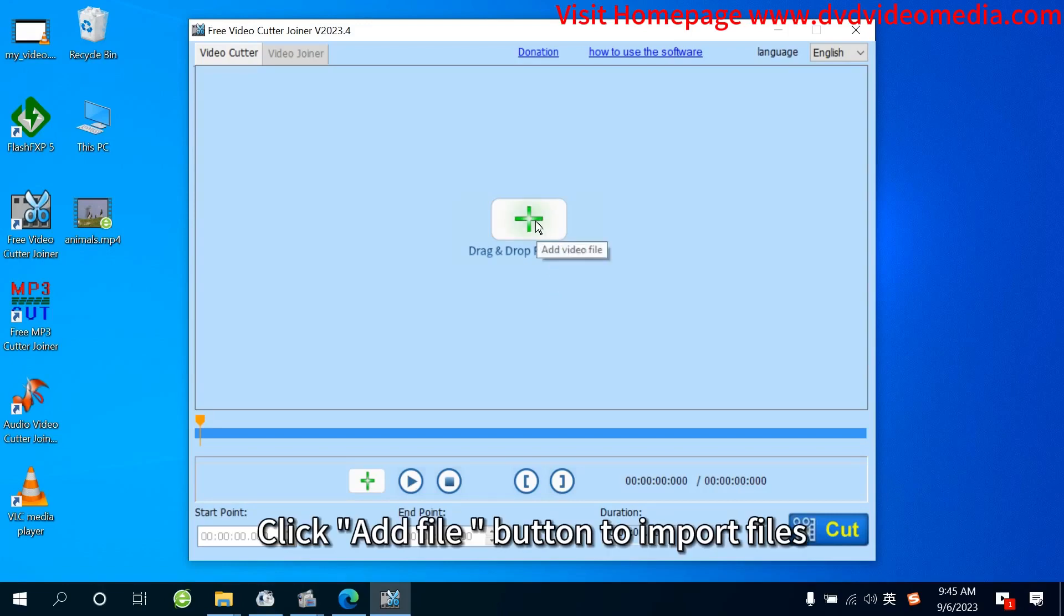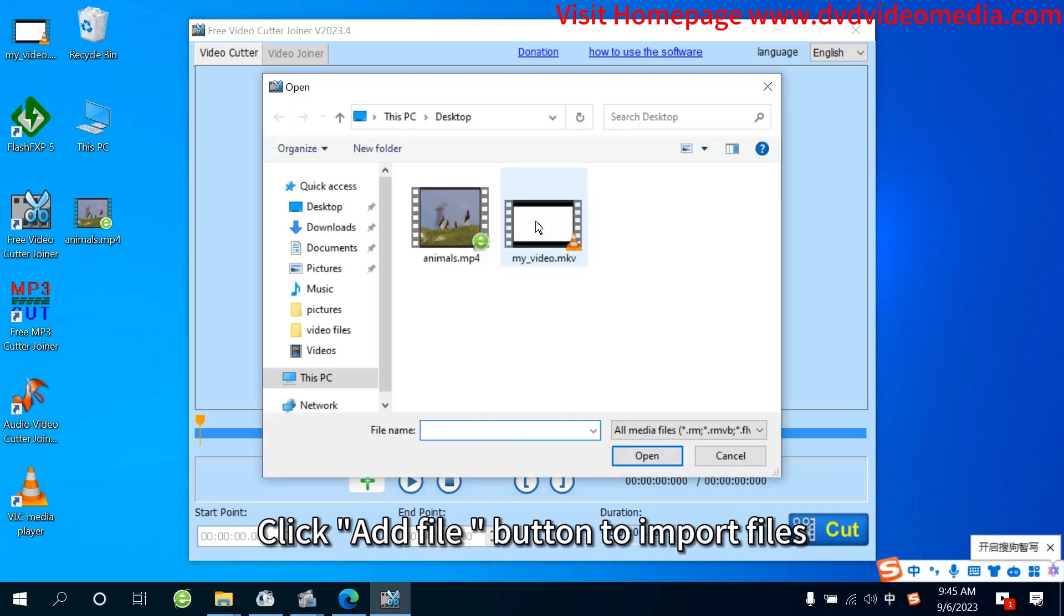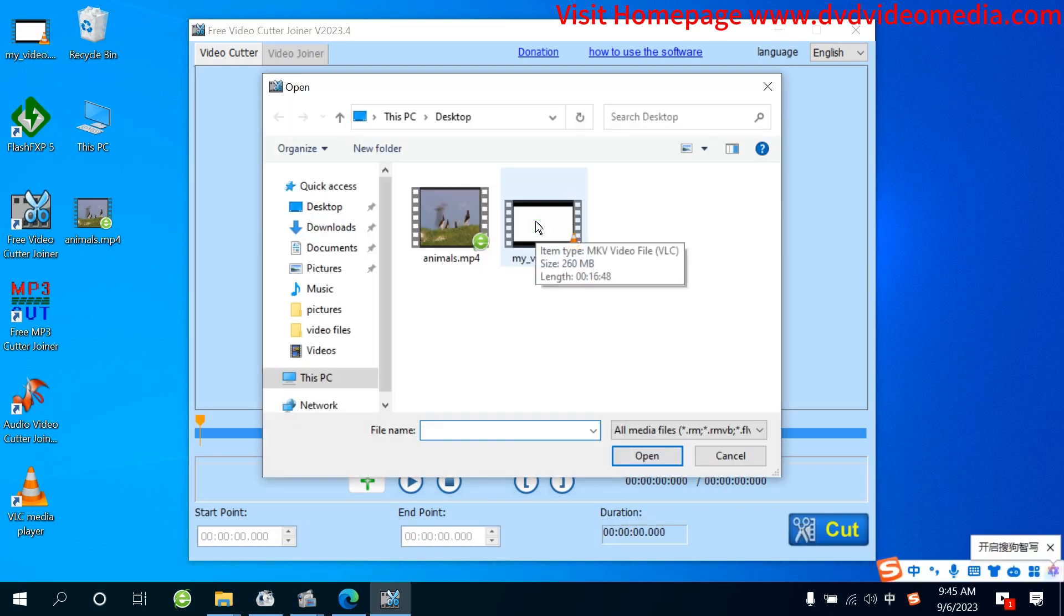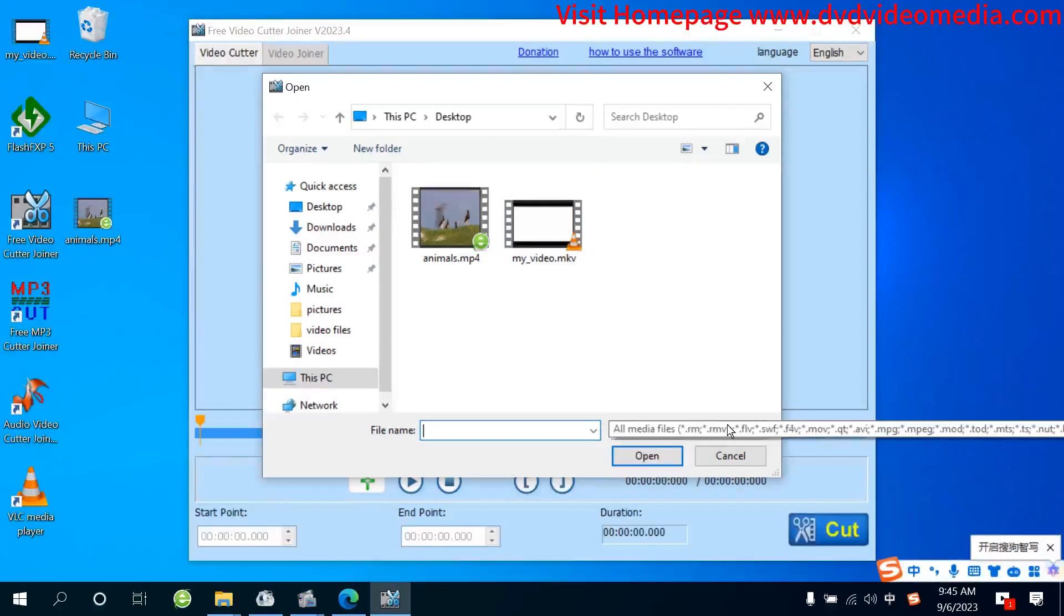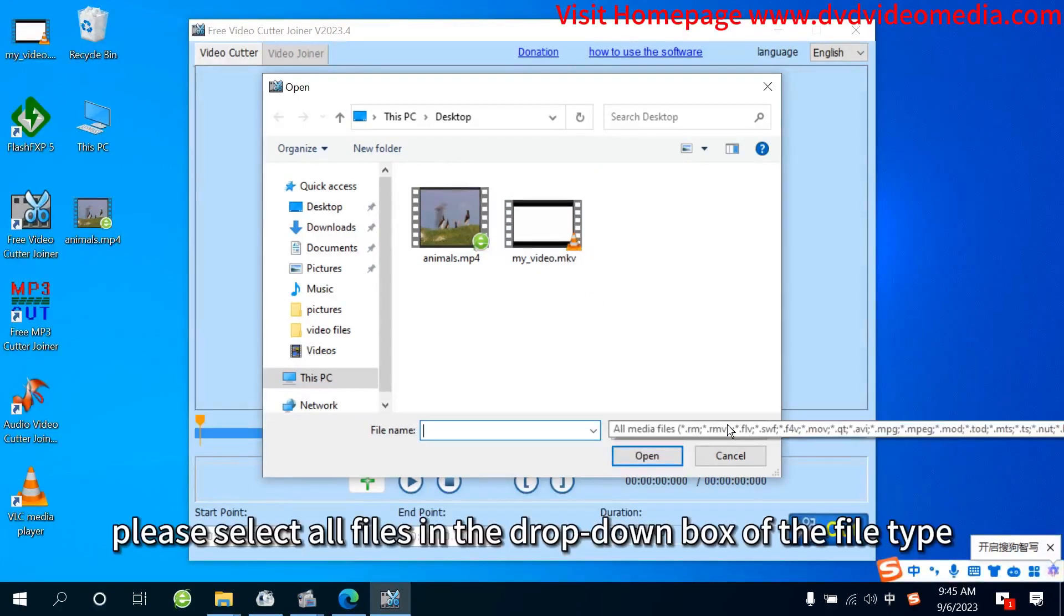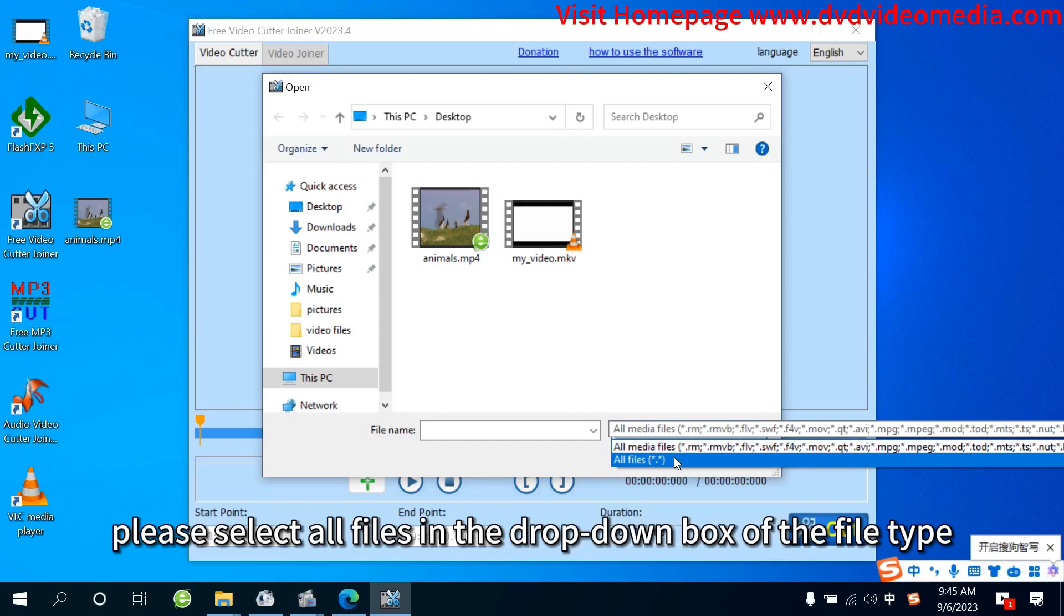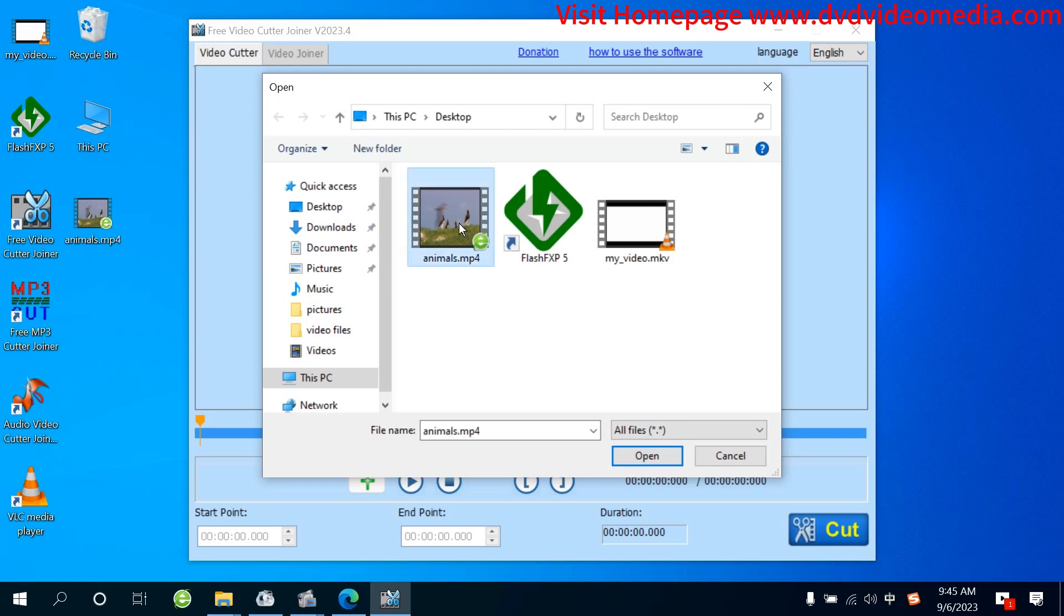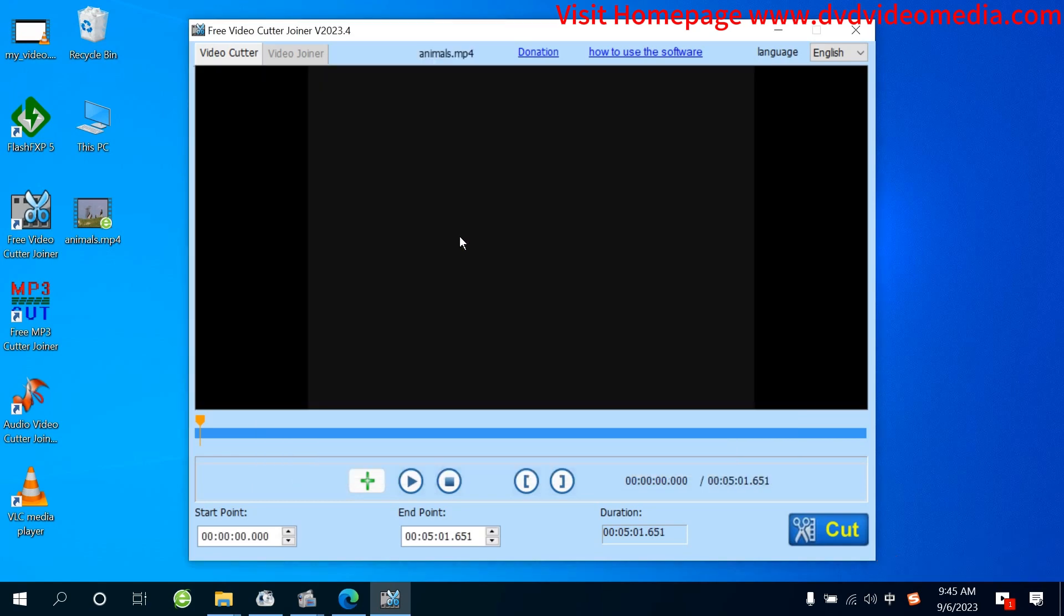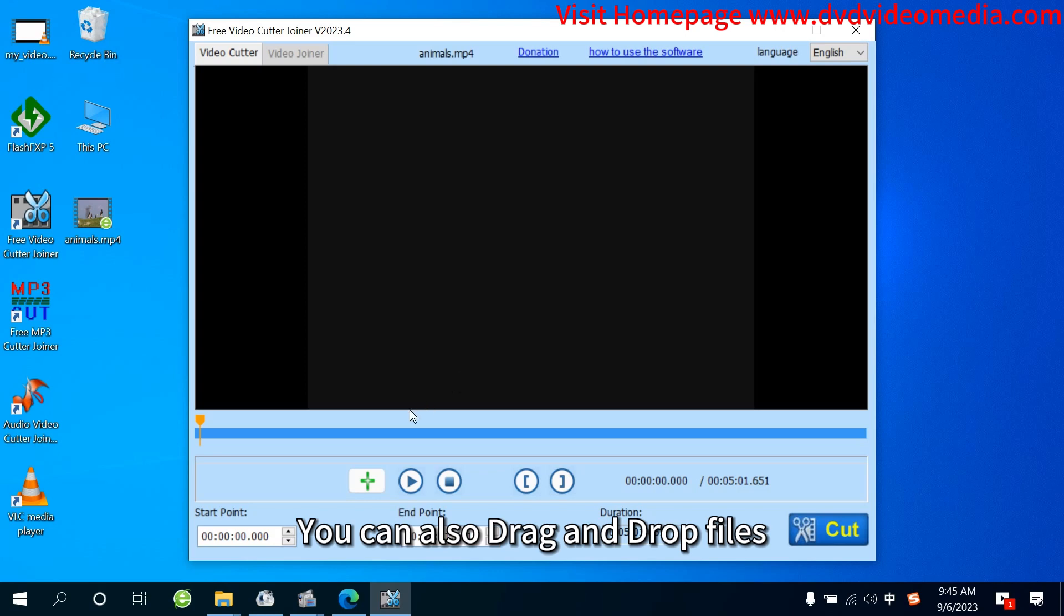Click Add File button to import files. If there is no file you want to cut in the Open File dialog box, please select all files in the drop-down box of the file type. You can also drag and drop files.